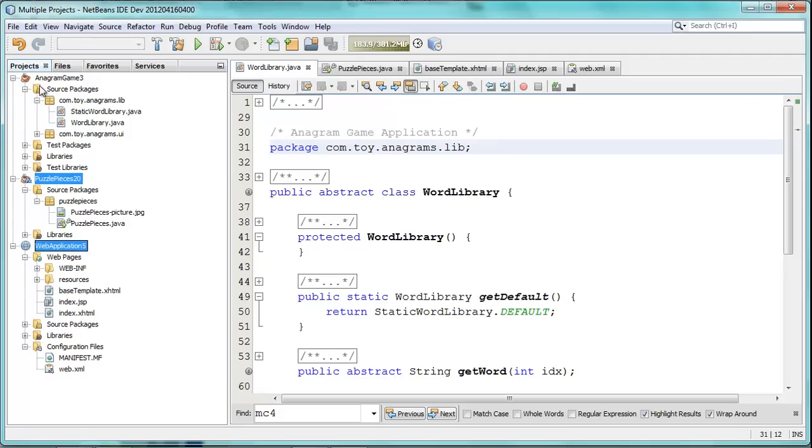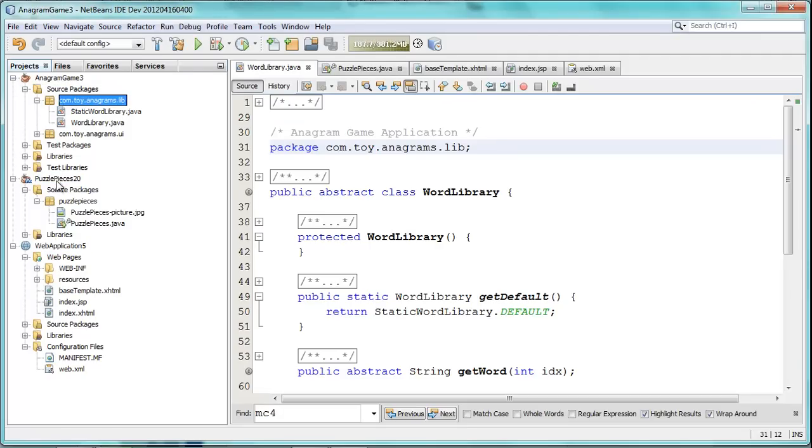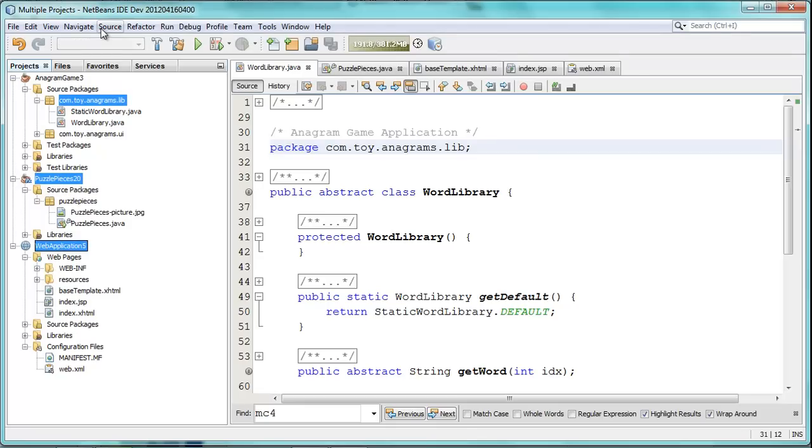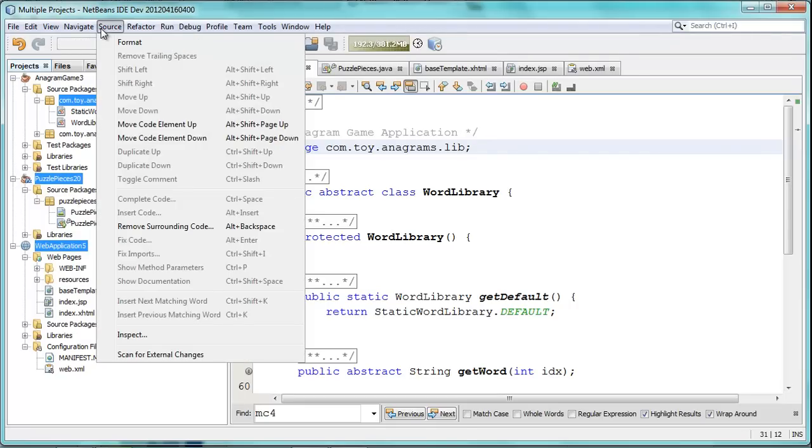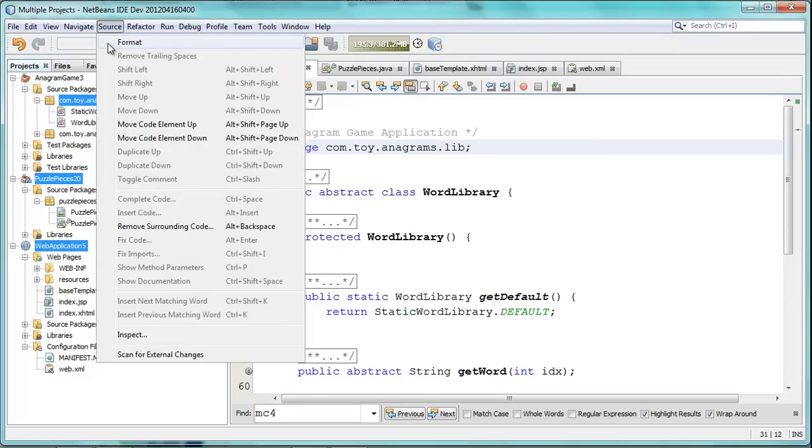You really do need to select the nodes that you want to impact. So, this could be inside of a package, for example. You need to actually select those nodes and then physically go to source and format in order to invoke this action. There is no keyboard shortcut for this. Okay. Thanks, and hope you enjoy this new feature in NetBeans 7.2.